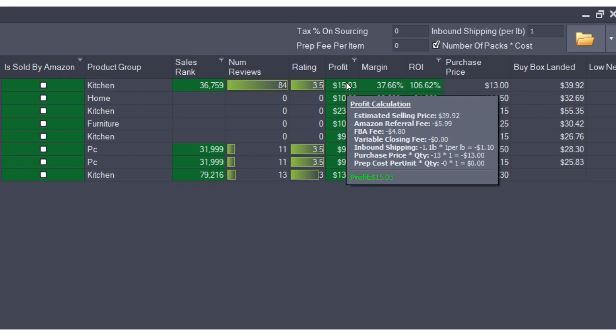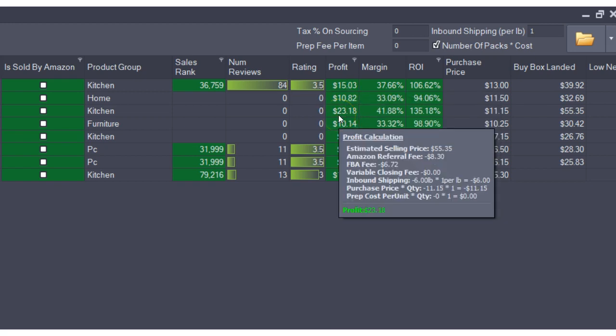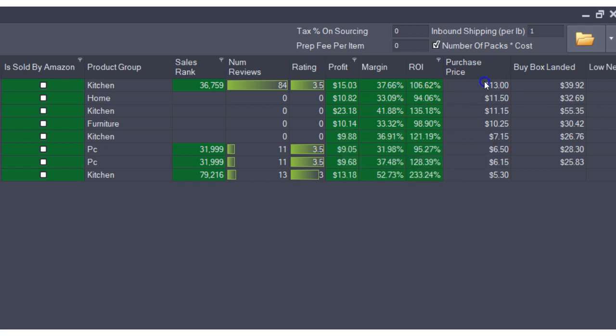The profit cell for any product will show you a very detailed breakdown of how the profit was achieved and how the calculations actually work. You can also change things like purchase price.